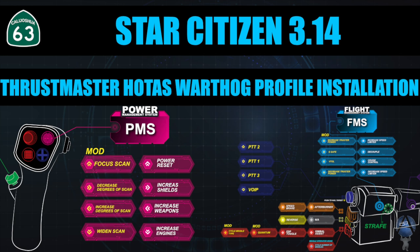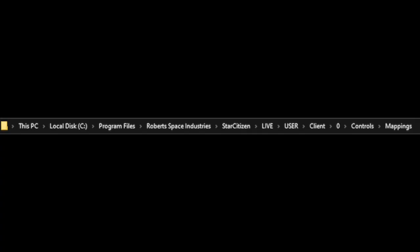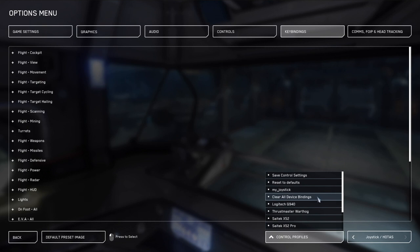In 3.14, there are two important changes that you must know about. Number one is the installation location for the .XML has changed. Number two is when you clear all the device bindings in the joystick hotas section, there are some that remain. You will need to click on each section in there and remove any device bindings that remain.